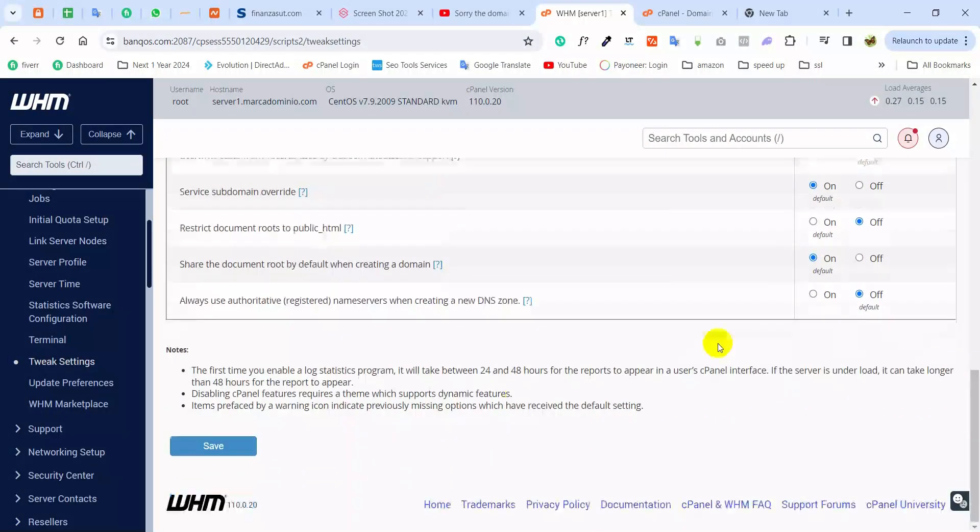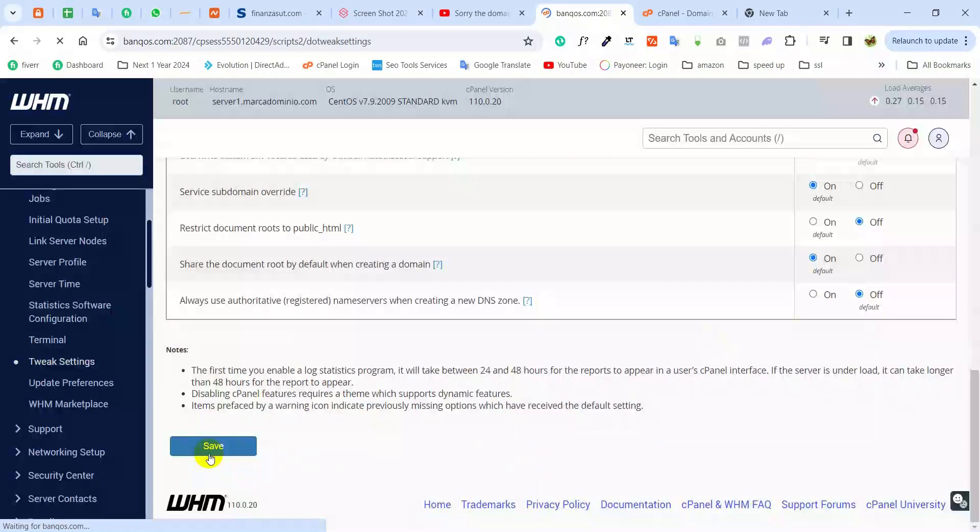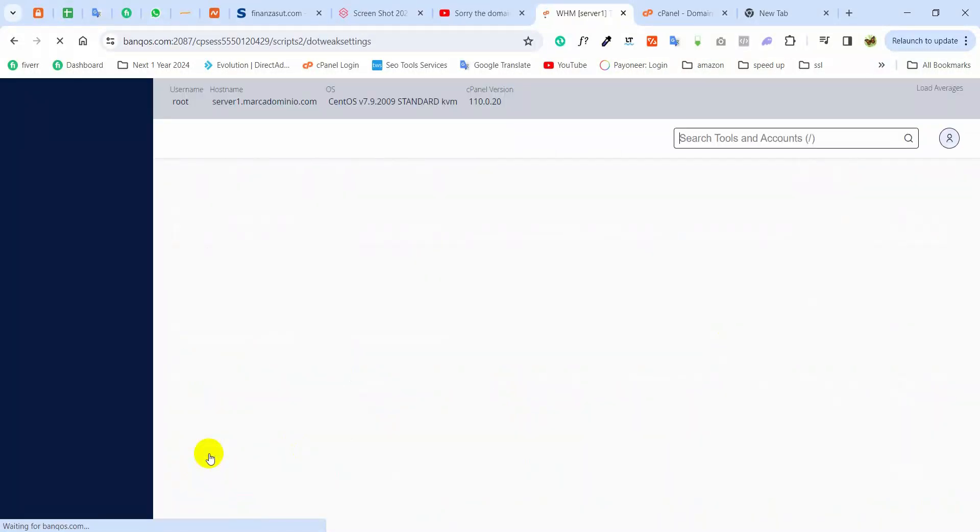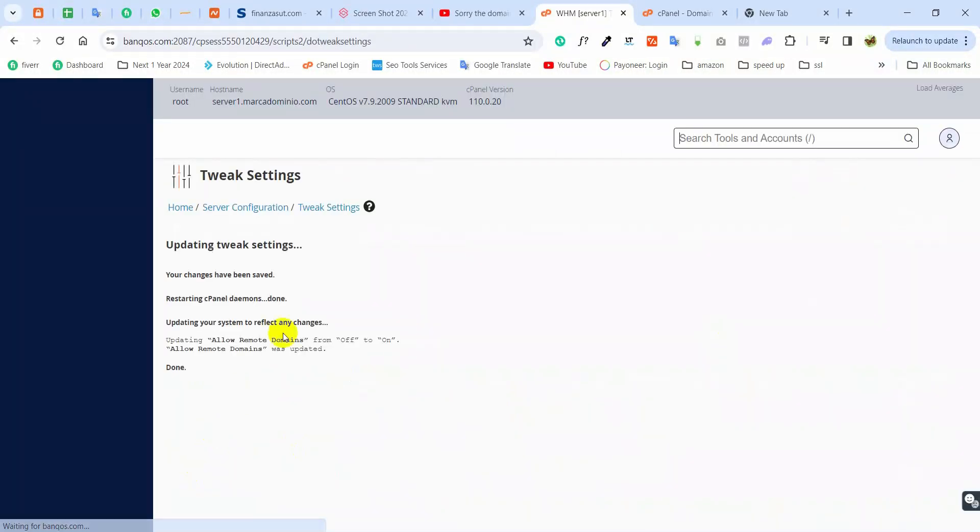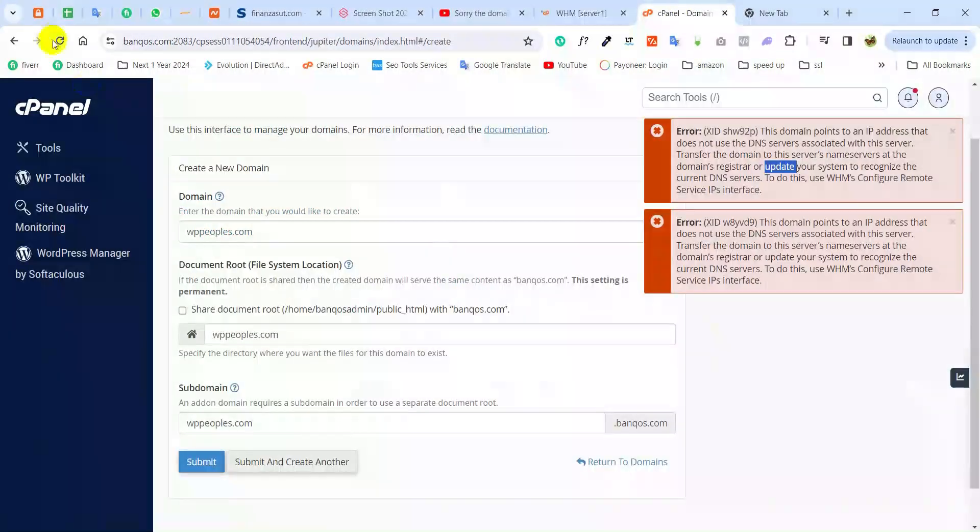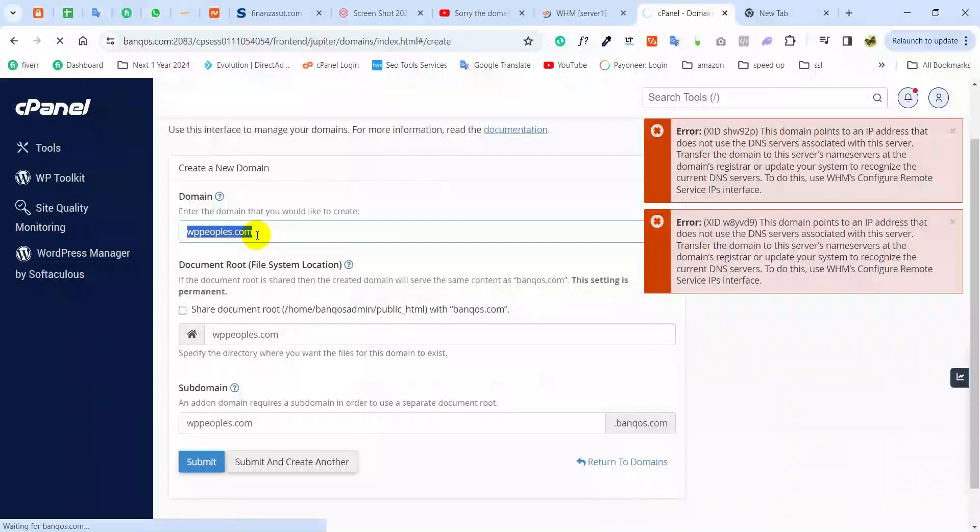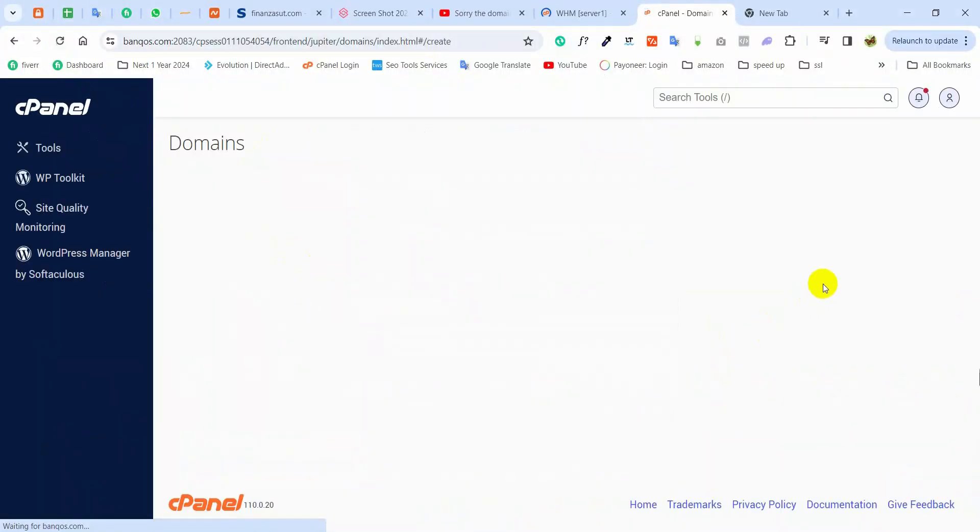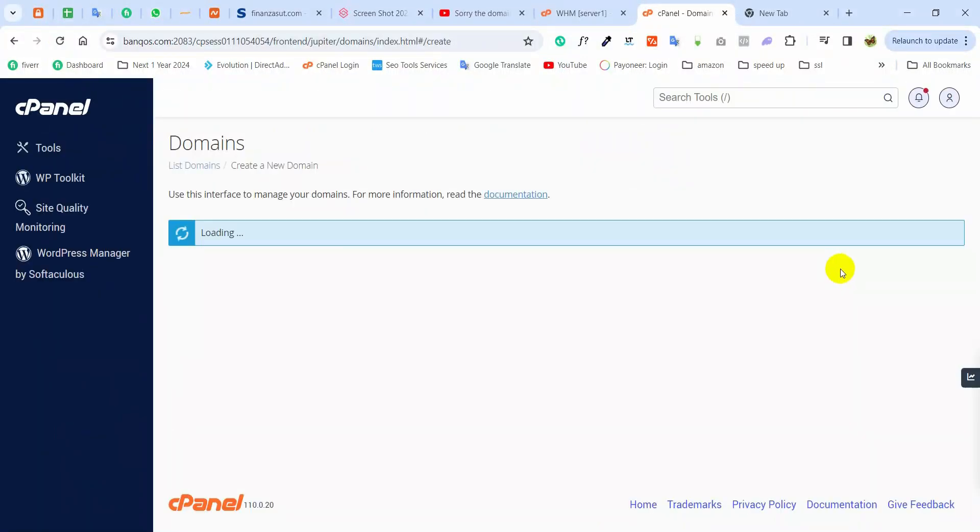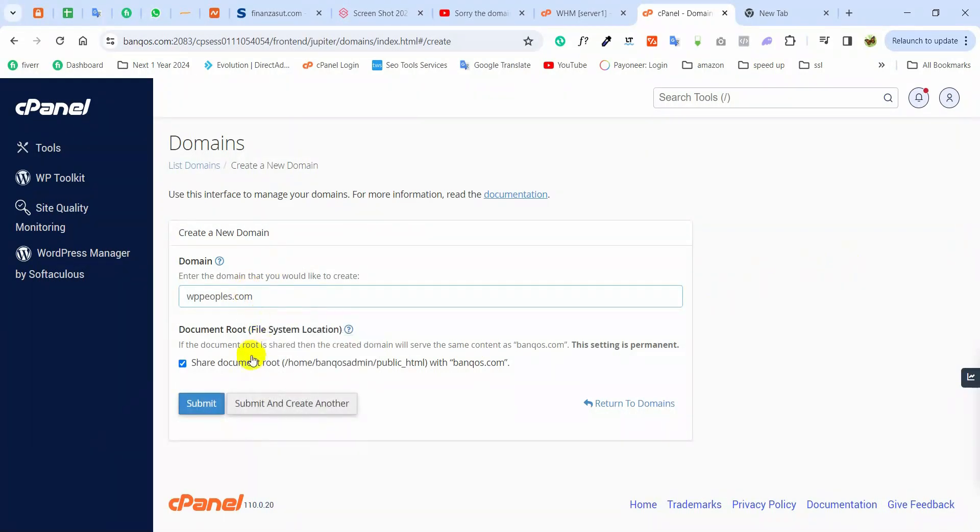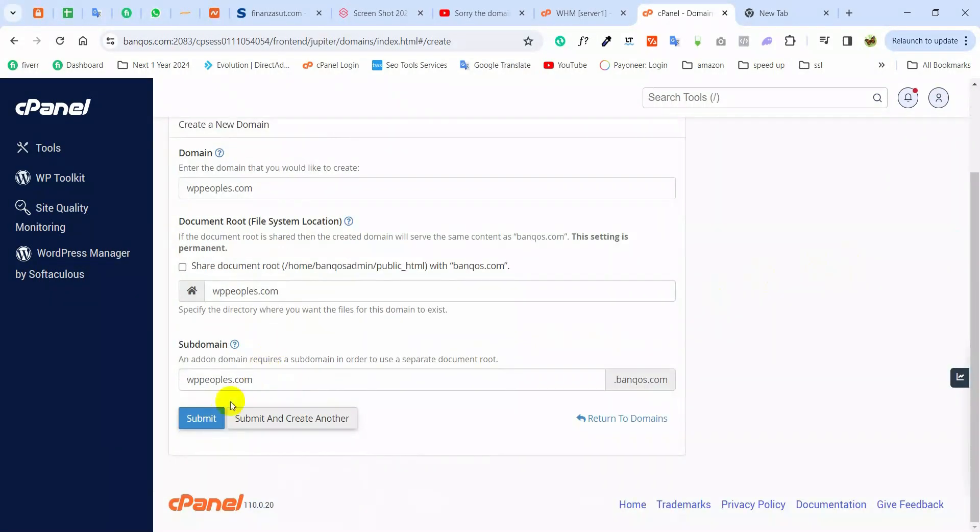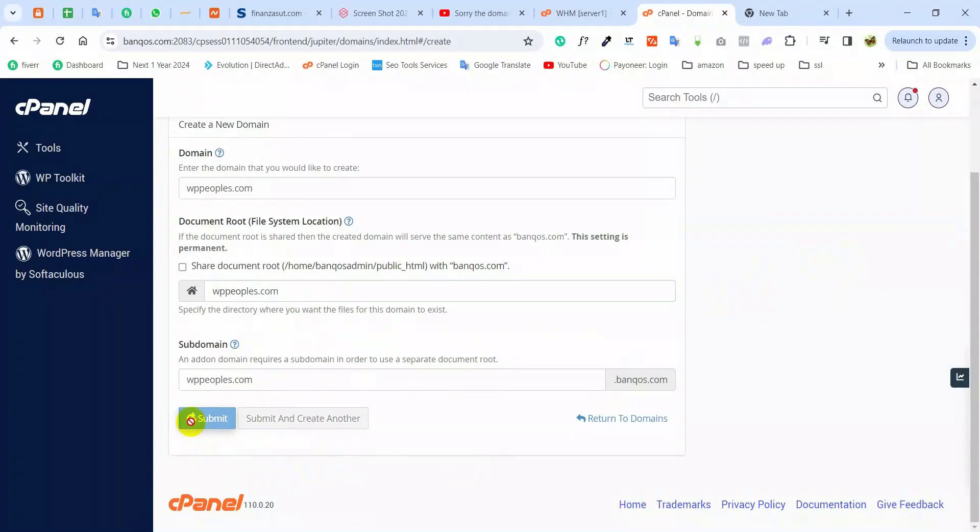So finally, my configuration setup is done. Now you can again reload and try. Now create a domain and submit. This is my domain location and here is submit.